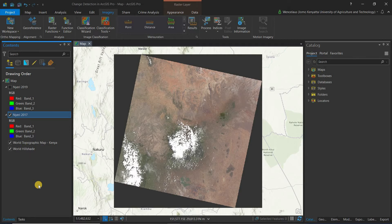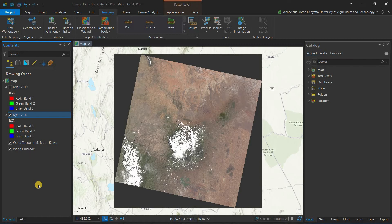You need to now have the band combination that you prefer. In my case I've used the band combination of natural color. Again as I've said I'll share the link below. I've done a video on band combinations. You can have a look at that video. But natural color is basically RGB where I'm using red, green, and blue.